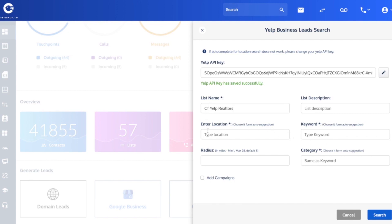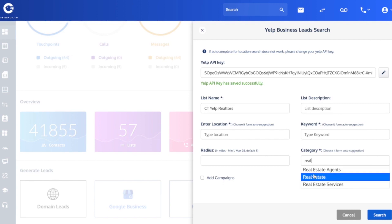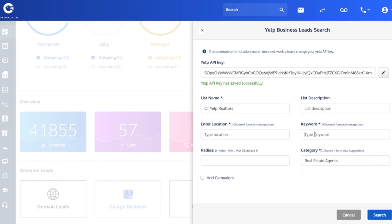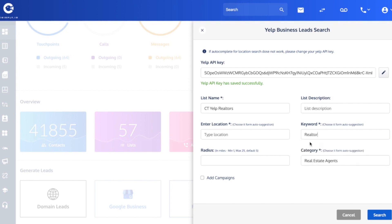You've got a location, a keyword, and a category to choose from. And I always start with the category first. I type in real, so I want real estate. Actually, I want real estate agents. And keyword, again, I'll type in real and autofill with realtor sounds good.